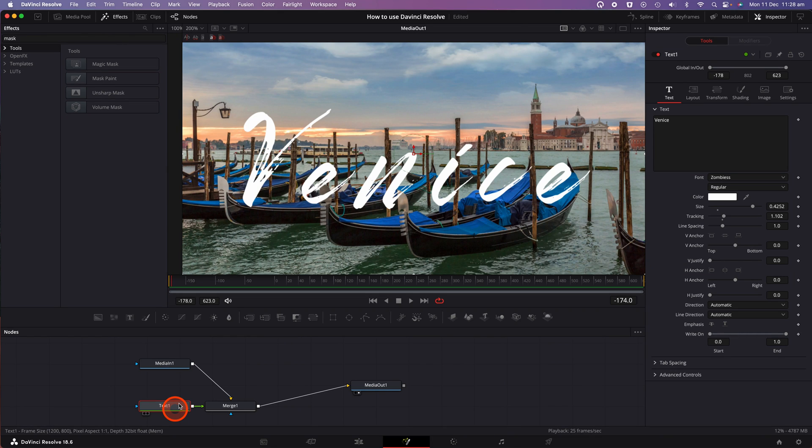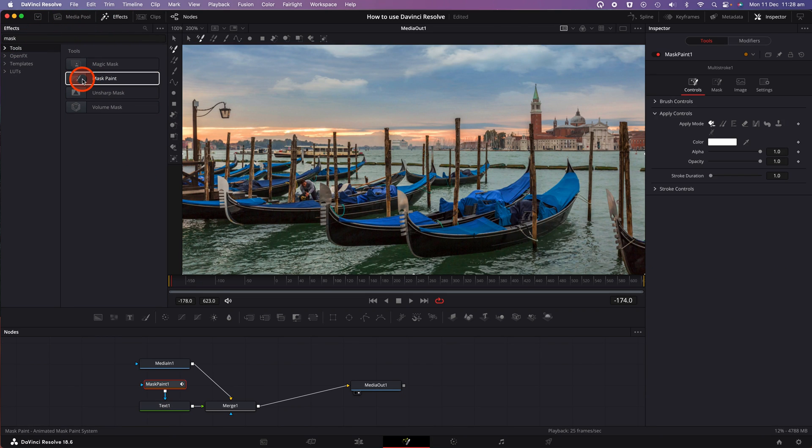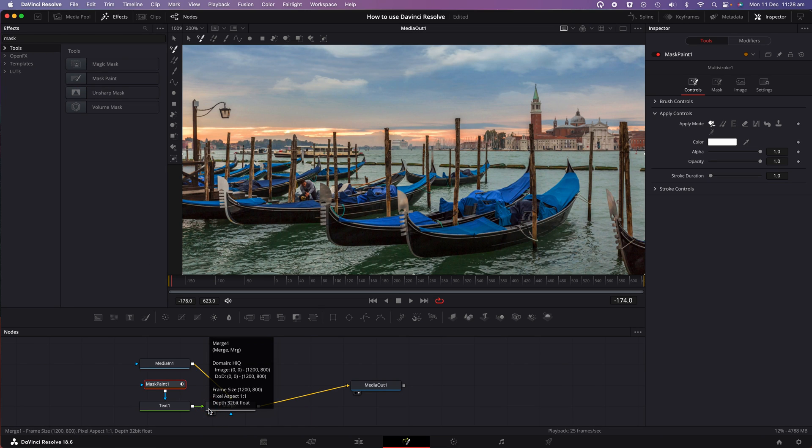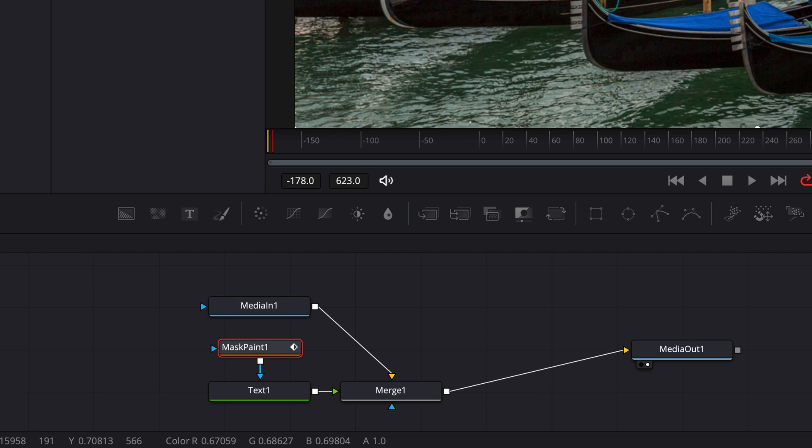Tap on the text node in the nodes window. Go to the effects option at the top of the screen, and in the search field, type in the word mask paint. Click on mask paint or drag and drop it directly onto the text node. And at this point you should see an arrow pointing from the mask paint node to the text node as indicated on screen.